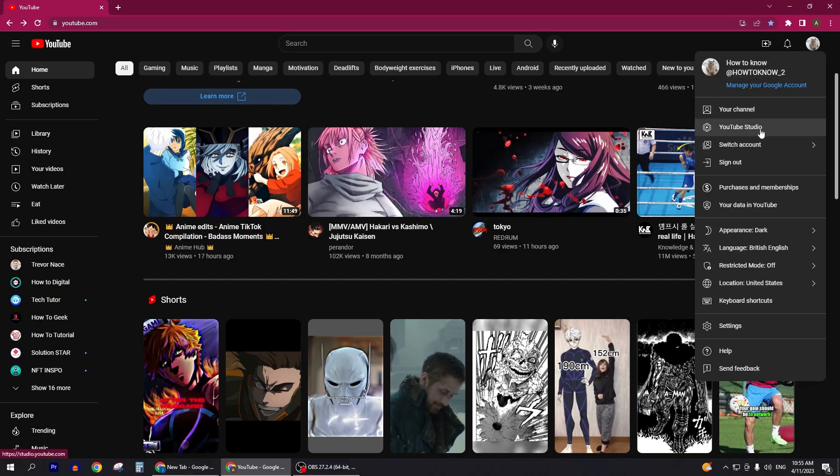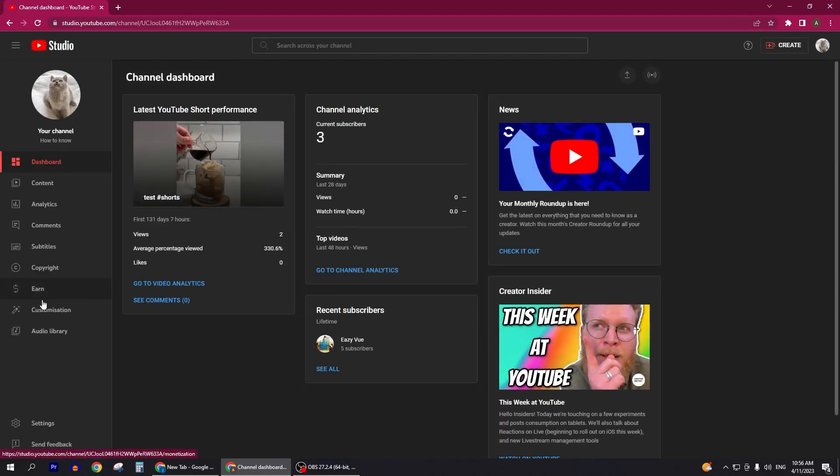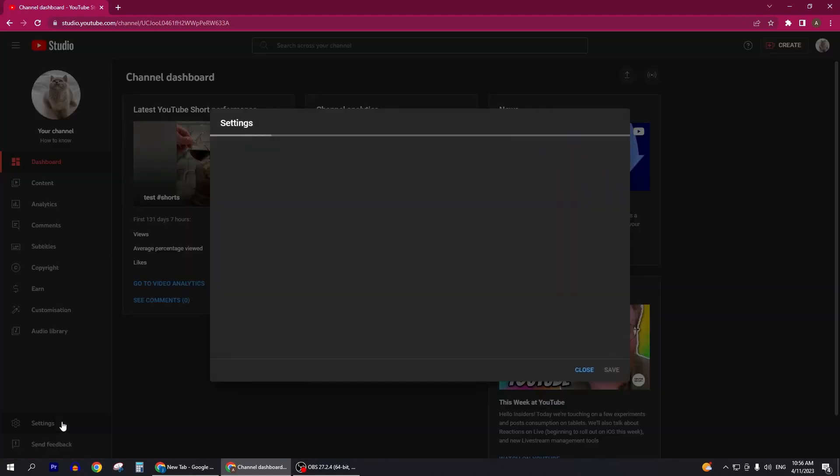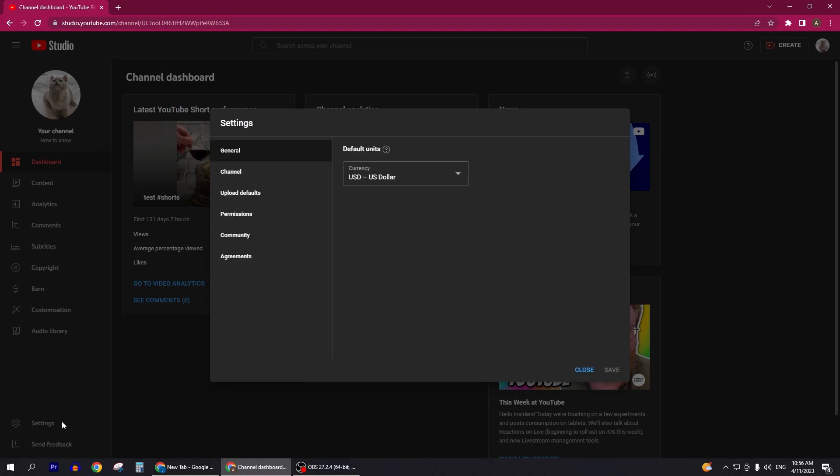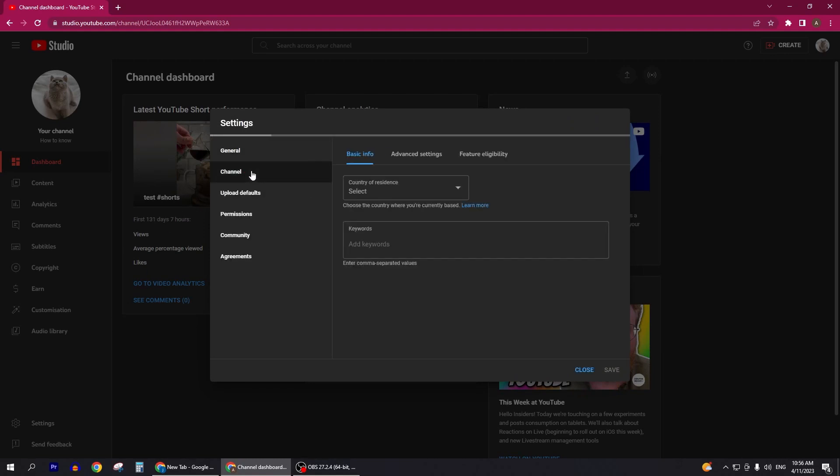Now we'll click on YouTube Studio and it'll take us to our YouTube Studio here. Here you need to click on Settings. After you click on Settings, you have to go to Channel.